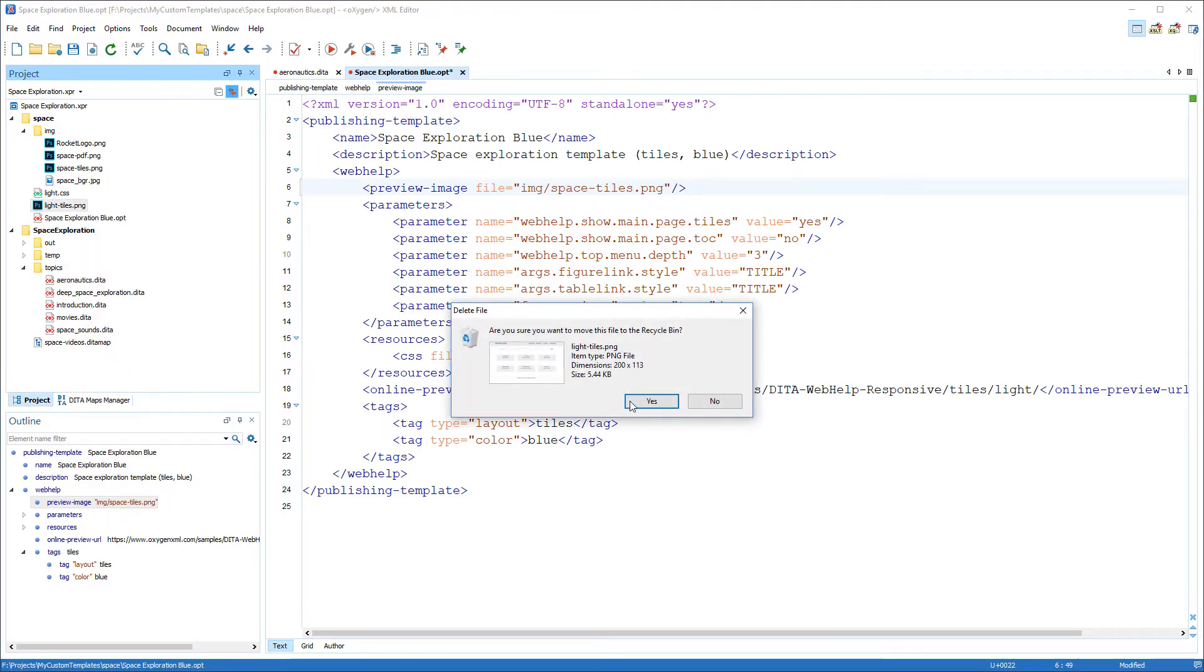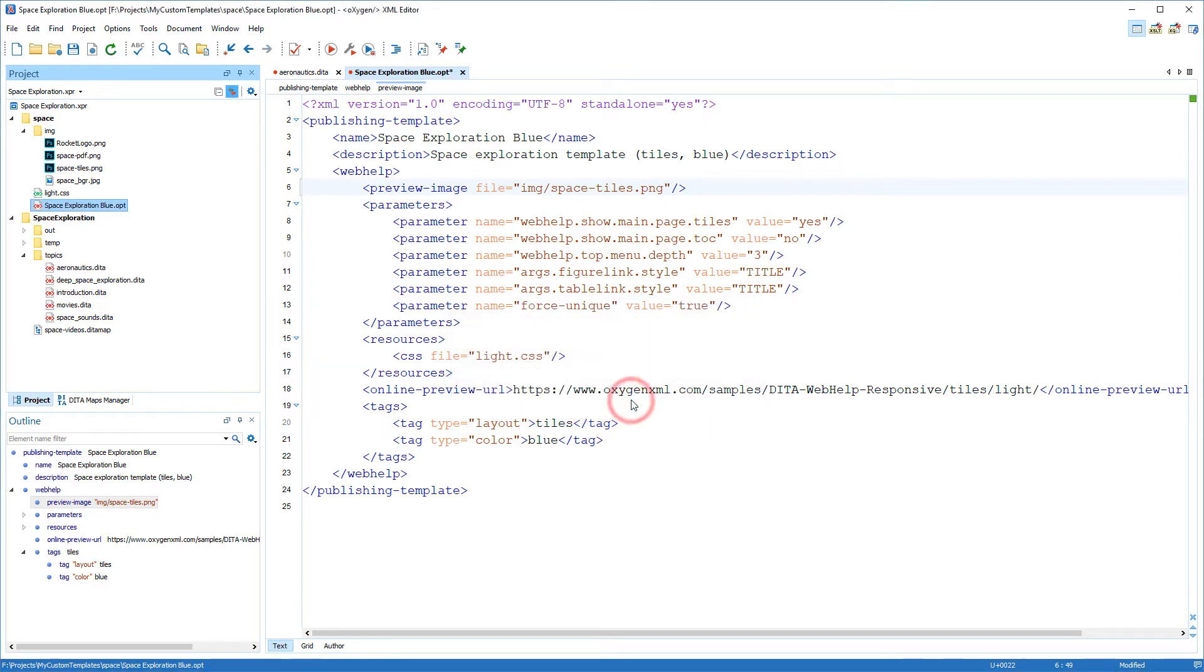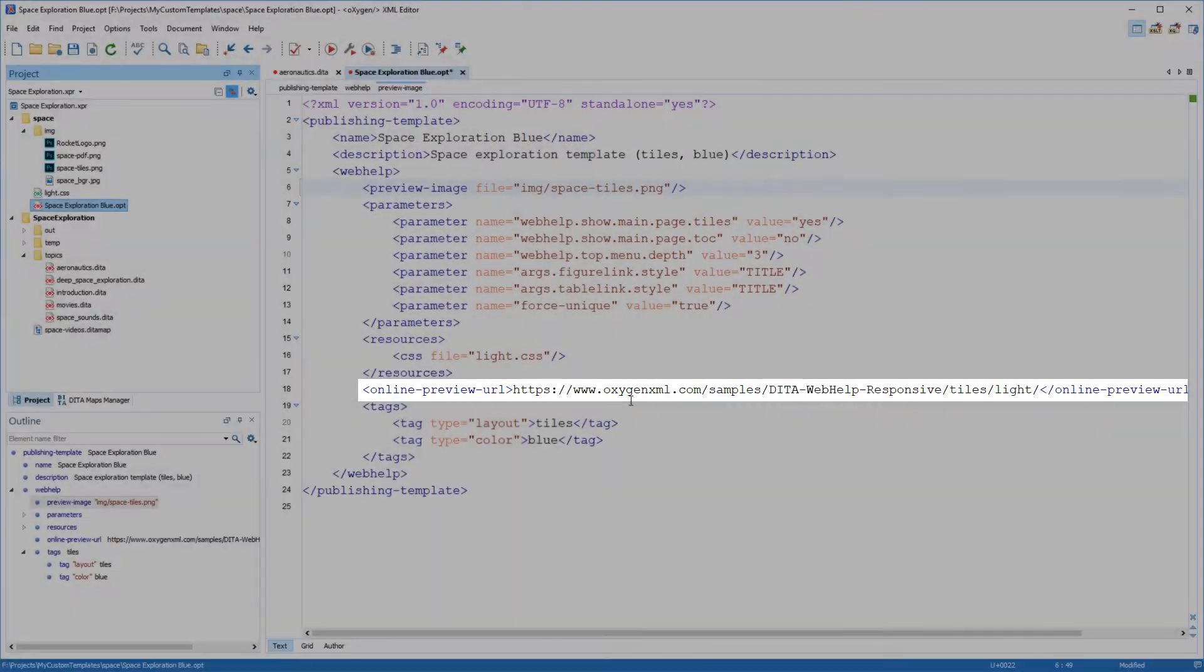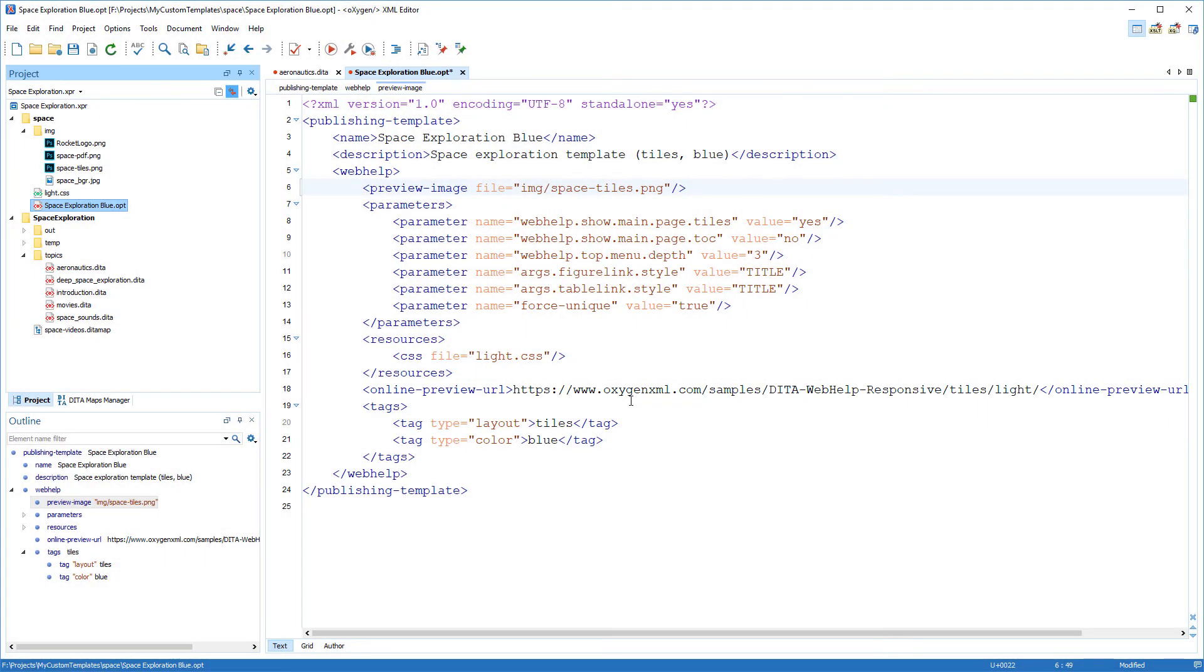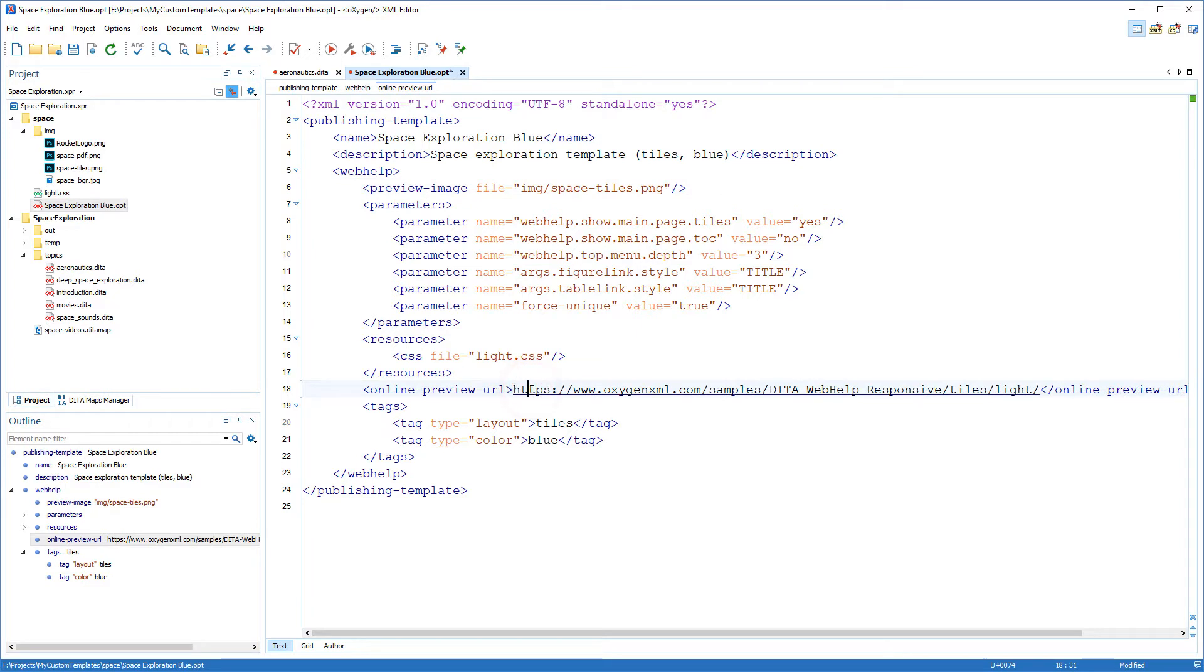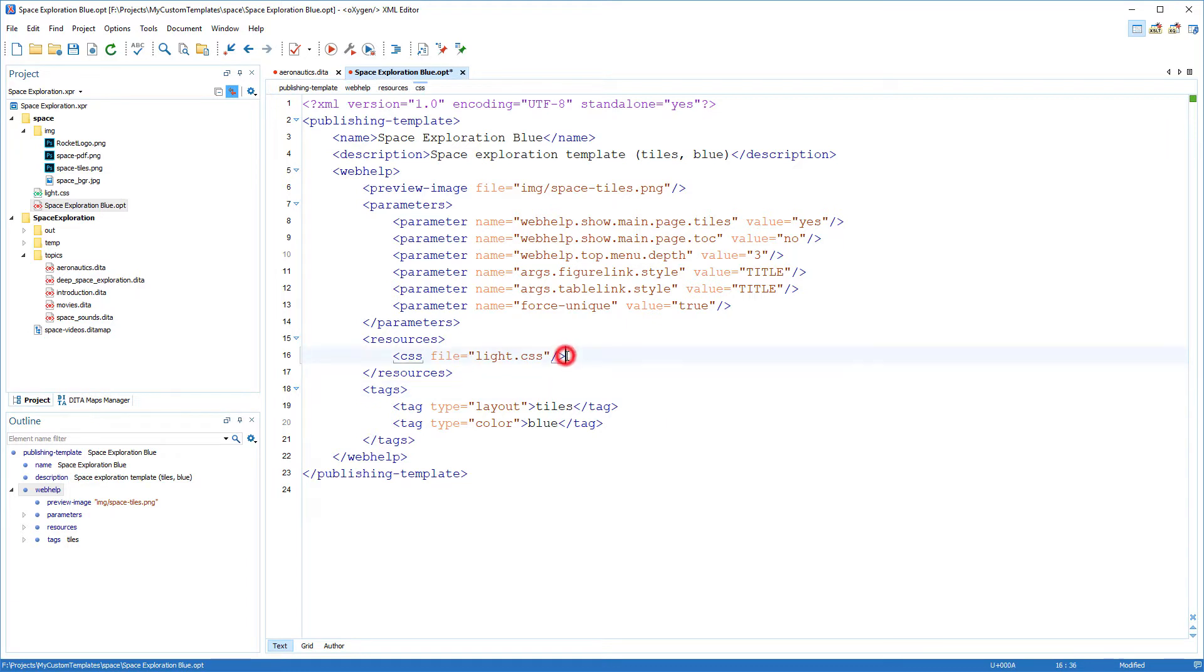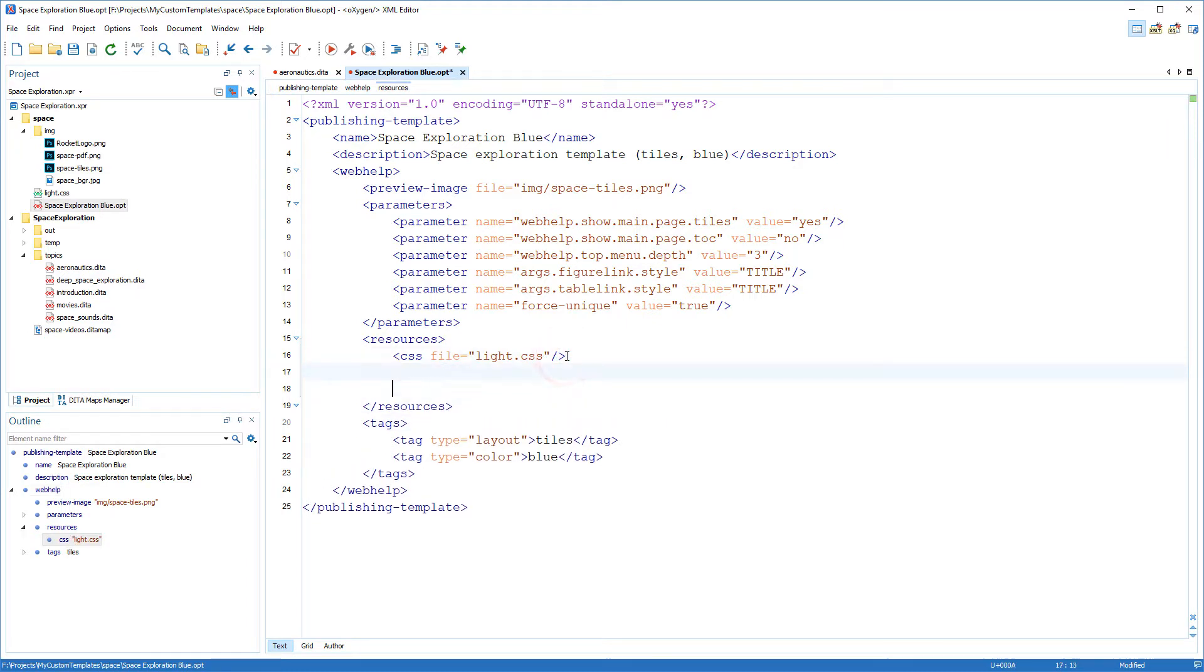Then back in the descriptor file, notice there's also an online preview URL element. You could use this optional element to point to a URL of a published sample of your template. But I won't do that for this video so I'll just delete it. Now I'll do some cosmetic customizations to the main page.